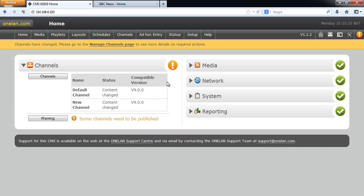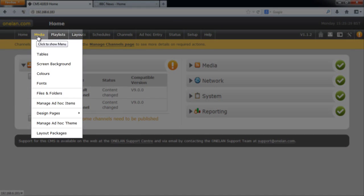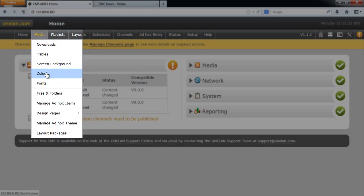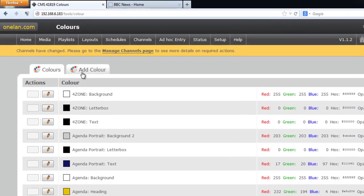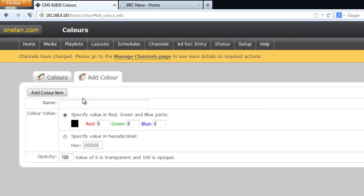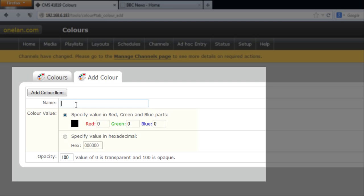In order to create a color in a CMS, we browse to the media dropdown menu and select Colors. Here we can see the existing color palette. In order to add a new color, we simply click on the Add Color tab, specify a name, and then either the RGB or the hexadecimal value to create a new color.